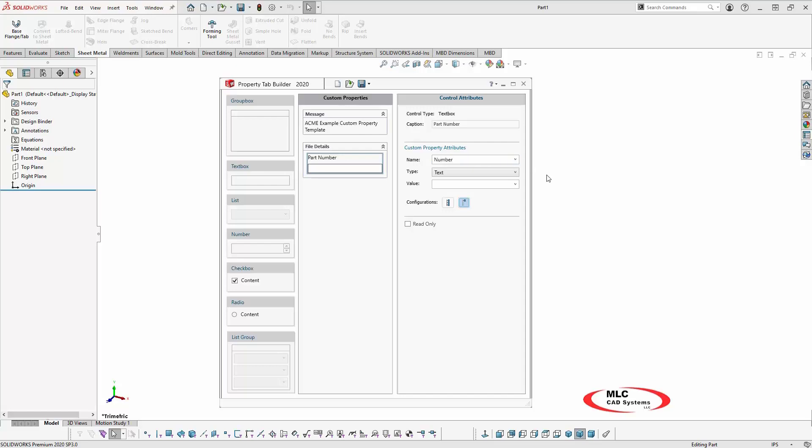I'll select text as the type and leave the value blank for the user to fill in. Since the part number will be unique for each configuration and I want this property to display on the configuration tab of the property manager, I'll click the configuration button.